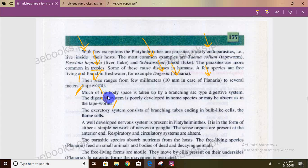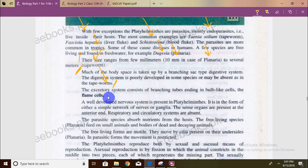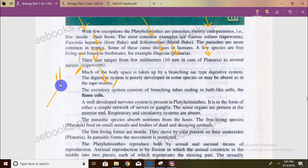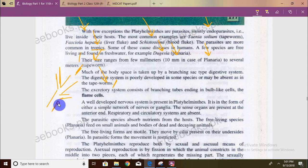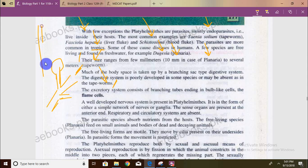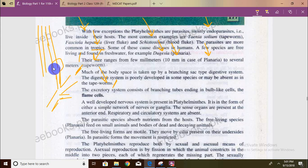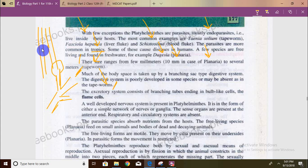The excretory system consists of branching tubes which end in bulb-like cells called flame cells. For comparison, in nematodes there was a dual excretory system with two longitudinal canals forming a single canal exiting through a pore. In annelids, the excretory system is called nephridia, and in arthropods it is referred to as Malpighian tubules.